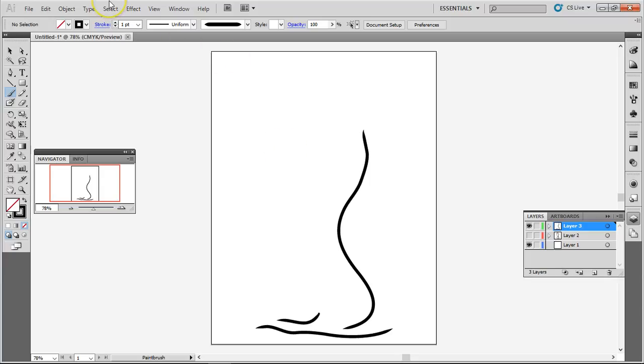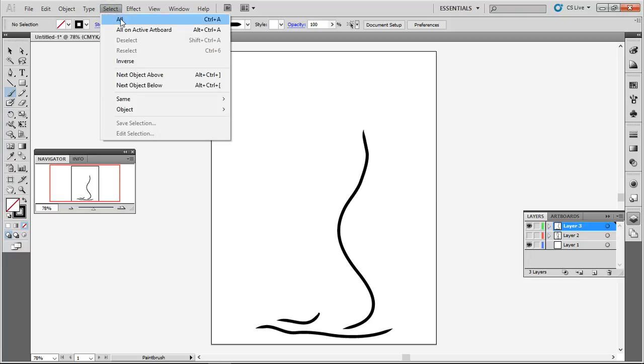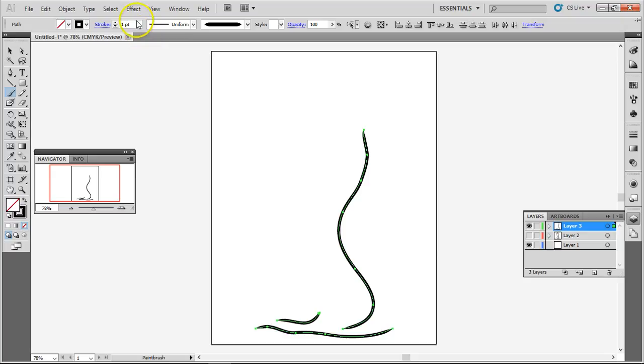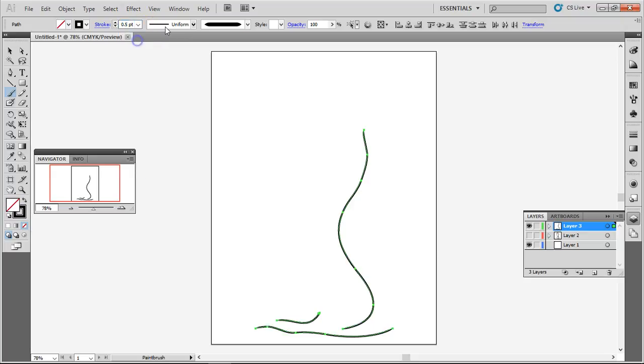Let's select all. I want these lines thinner. Instead of one point, let's make it 0.5. Much nicer.